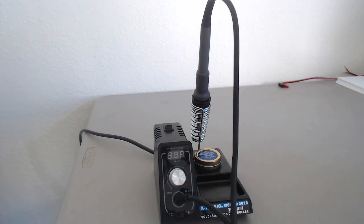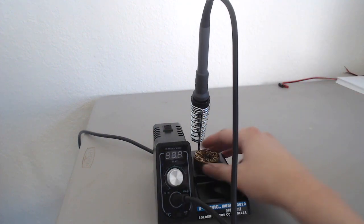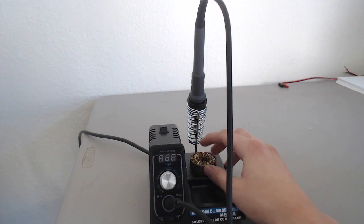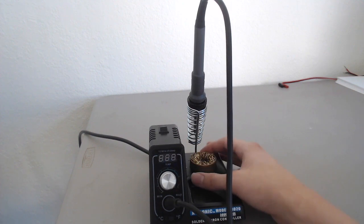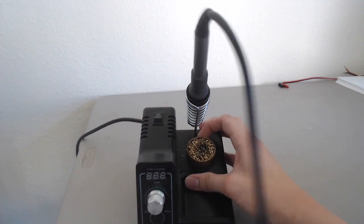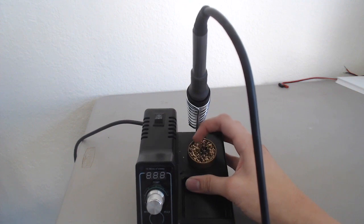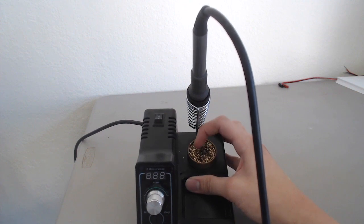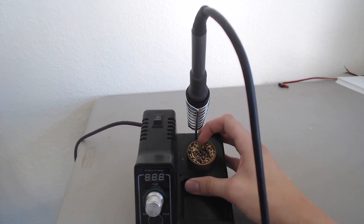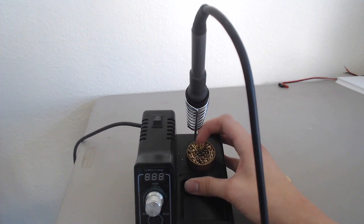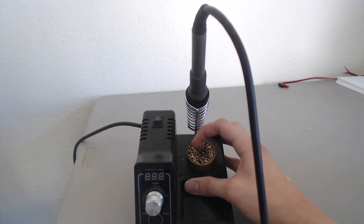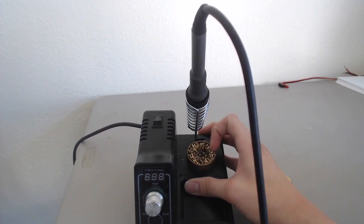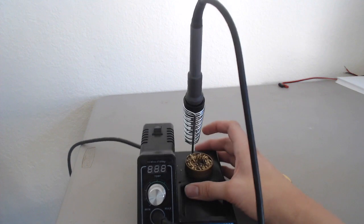It also has this wick thing, like this metal, I don't know what to call it. It's like brass shavings with flux in it, basically. But this basically lets you clean off your soldering iron without causing heat shock like a sponge would.